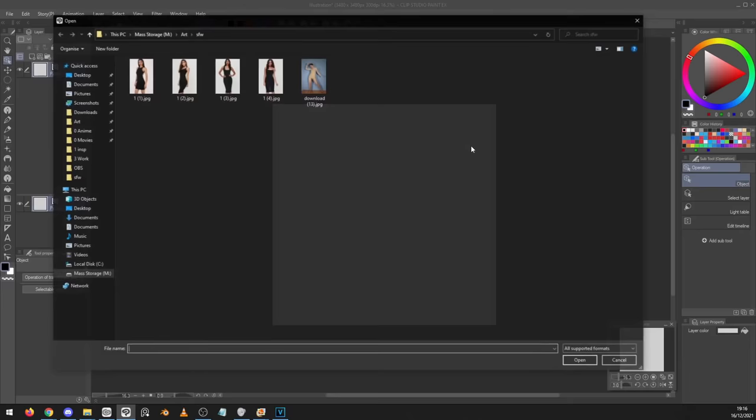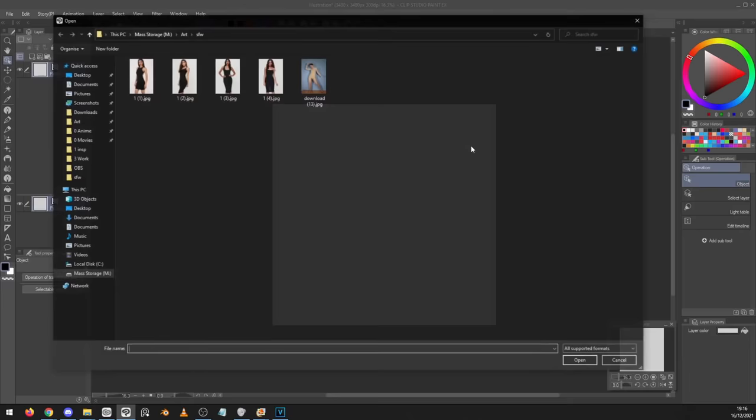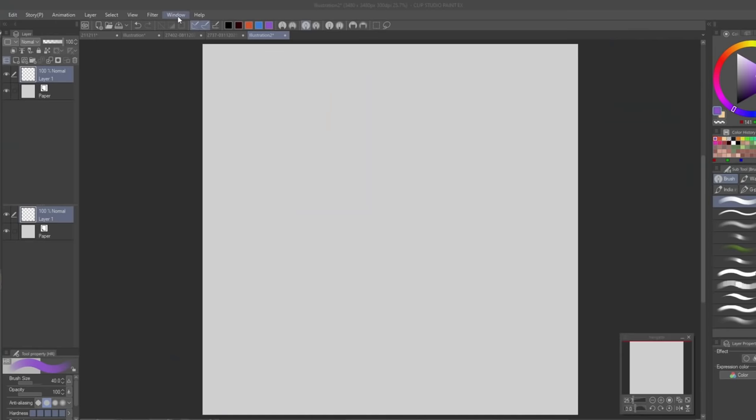Number five, and this is kind of a crazy one, if you go into File, Import and then Pose Scanner, you can upload an image and it will then take the pose from that image and implement it onto a 3D model. You can then move it around and use it as a reference or use LT Conversion of Layer to make it look 2D.